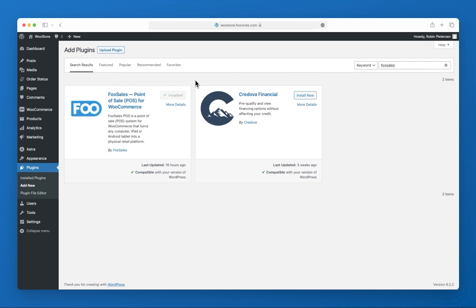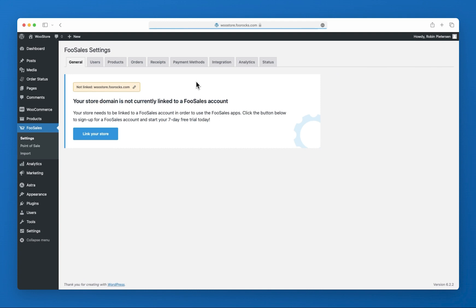Once installed, you'll be directed to the FooSales settings screen. FooSales is a SaaS solution, so in order to use it you'll need to sign up for a free account on our website and link your domain.